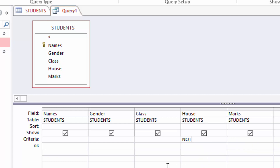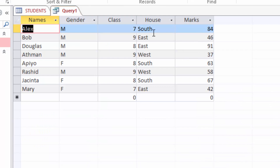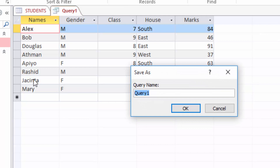I will type the word NOT then North — so it reads: NOT North. What does this mean? Check all houses and list them except North. When I run the query you can see all houses except North are listed. I will save this query as Not North.